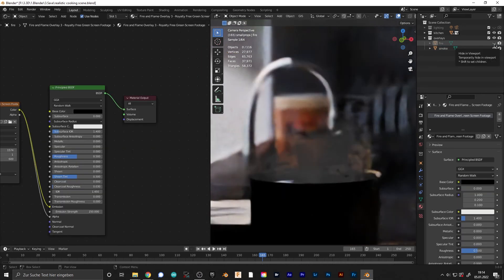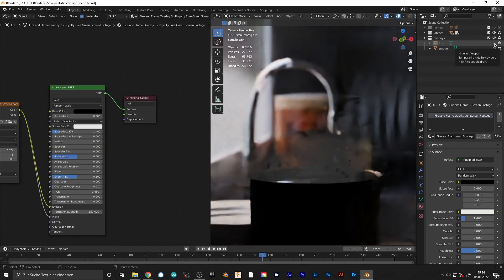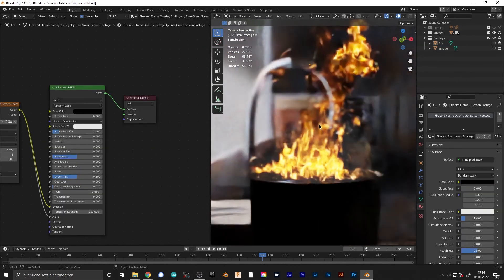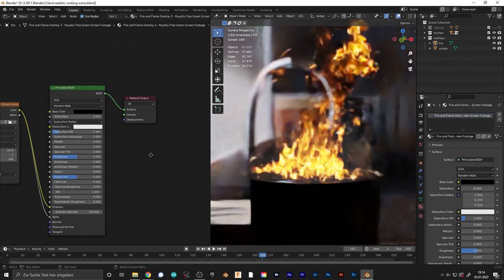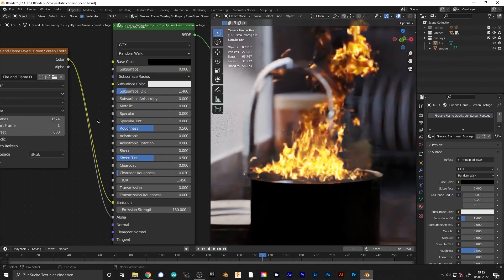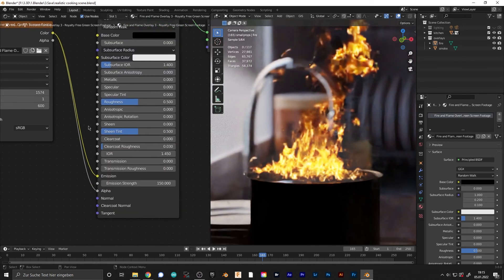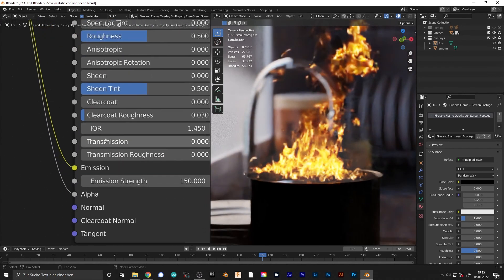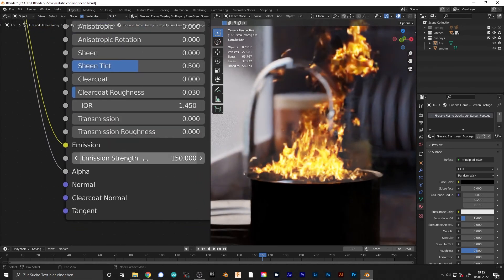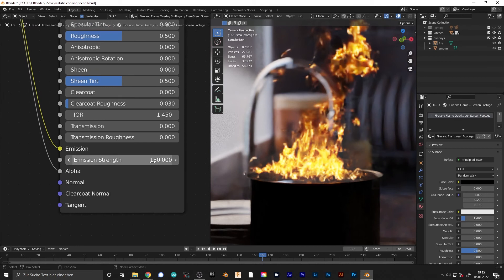If you want some fire, you could also import a video with fire. Make sure that the color is plugged into the emission and turn up the emission strength so that it's emitting light and you can see the reflections of the fire.